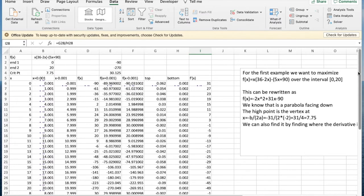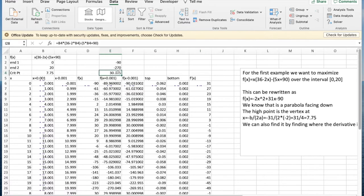I now have three candidate points. I have my beginning point, my ending point, and my critical point. And I simply look at these and say, which is the highest number? 30.125 is the highest number. That's where the maximum occurs.